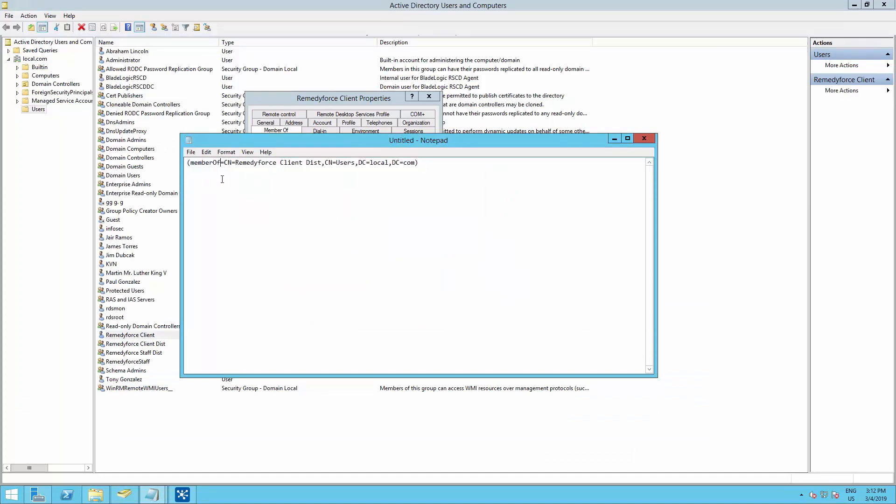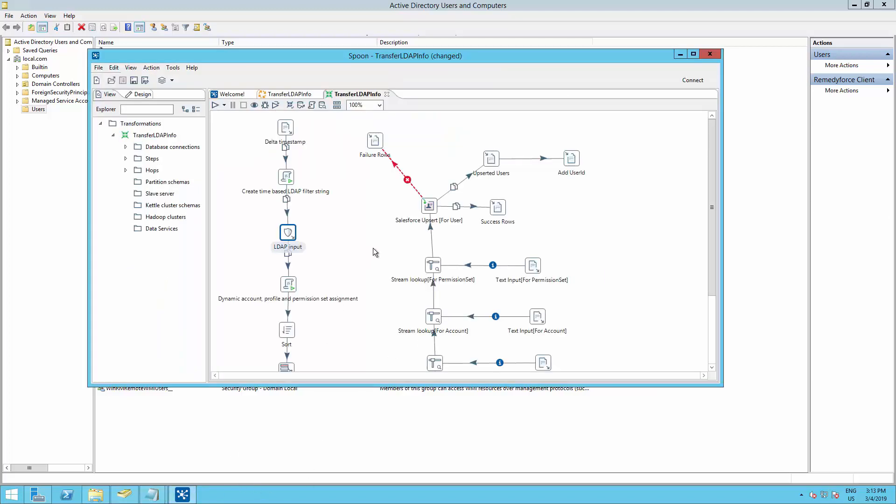If you have any trouble creating a query, we recommend you to contact your Active Directory administrator. Now go back to the Pentaho job.